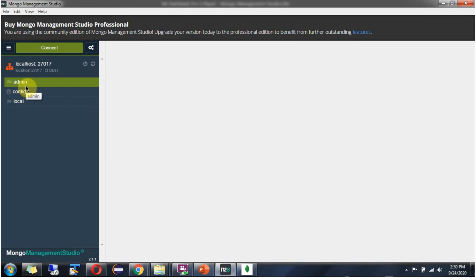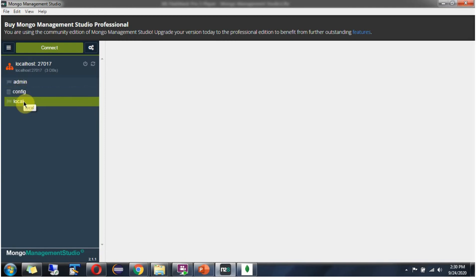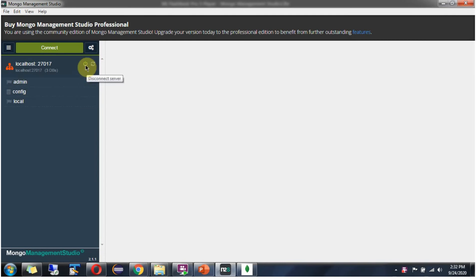Here you can see three databases: admin, config, and local. If you want to disconnect, click on this. And if you want to connect it again, click on this.